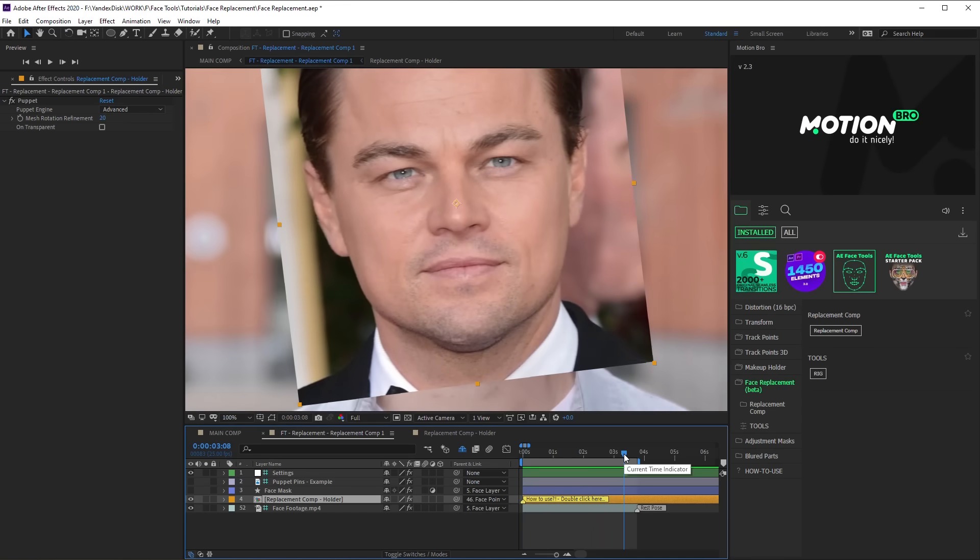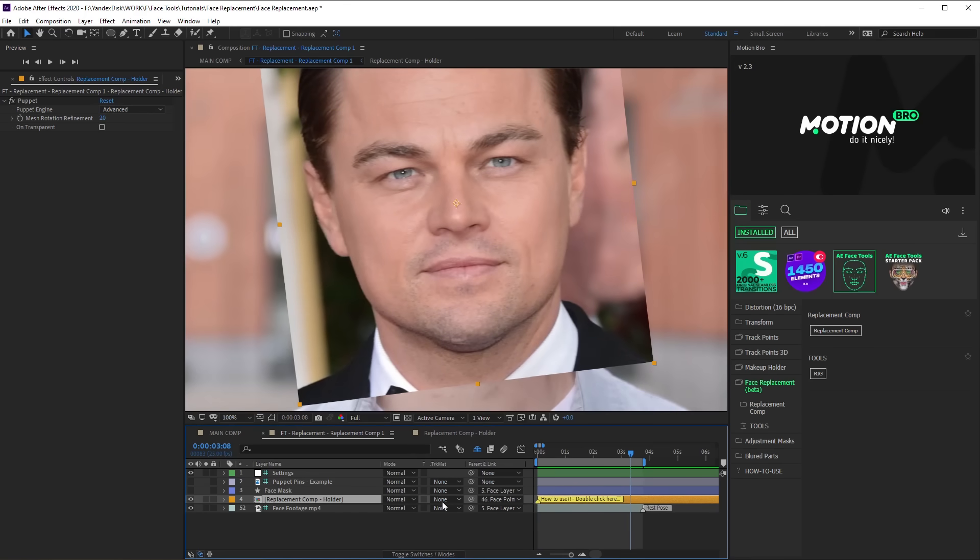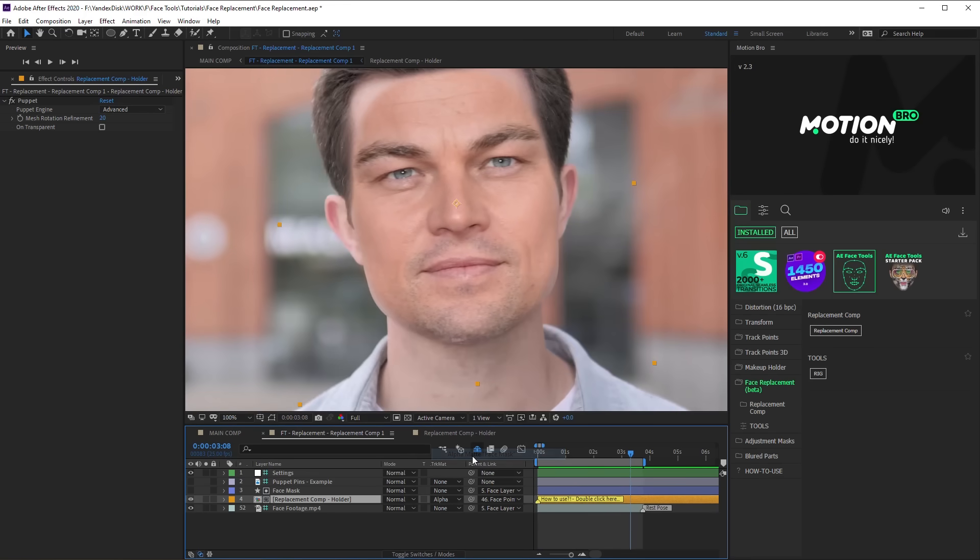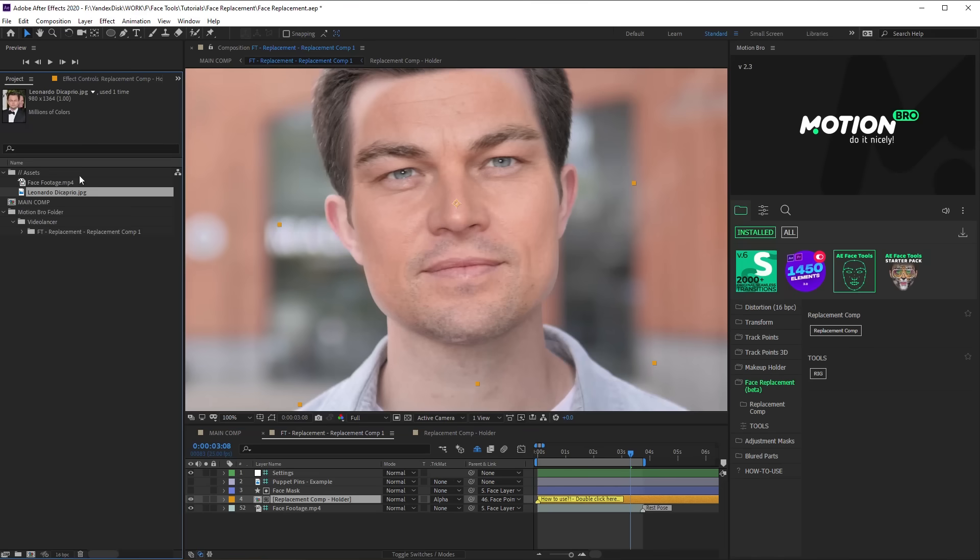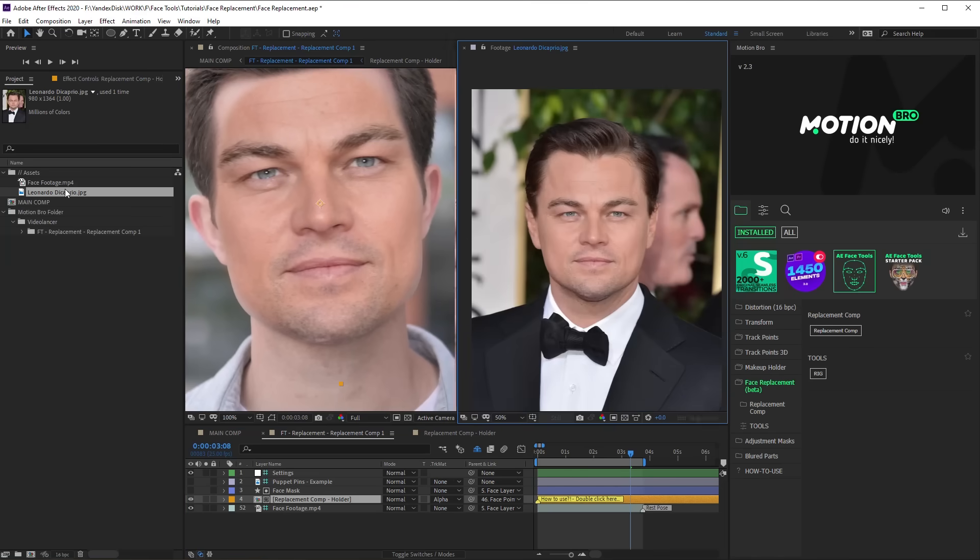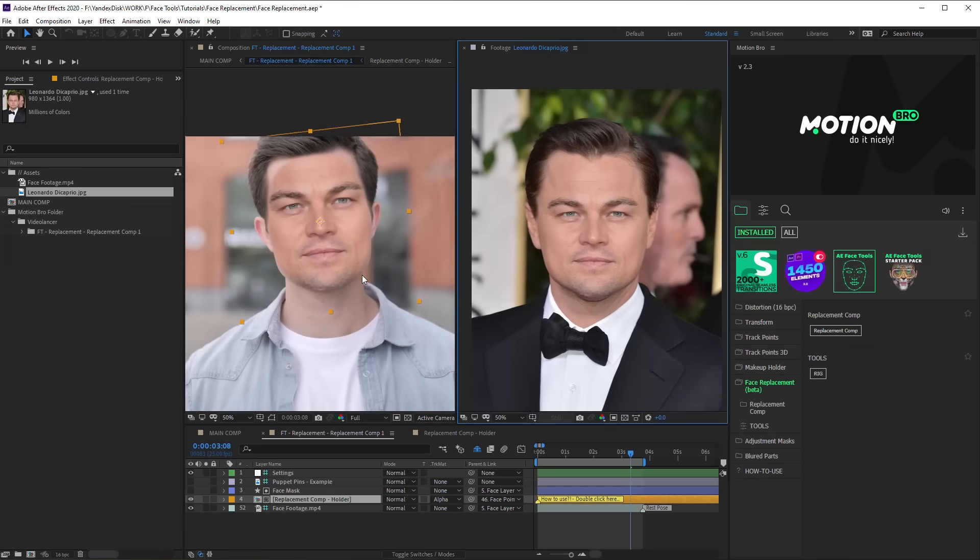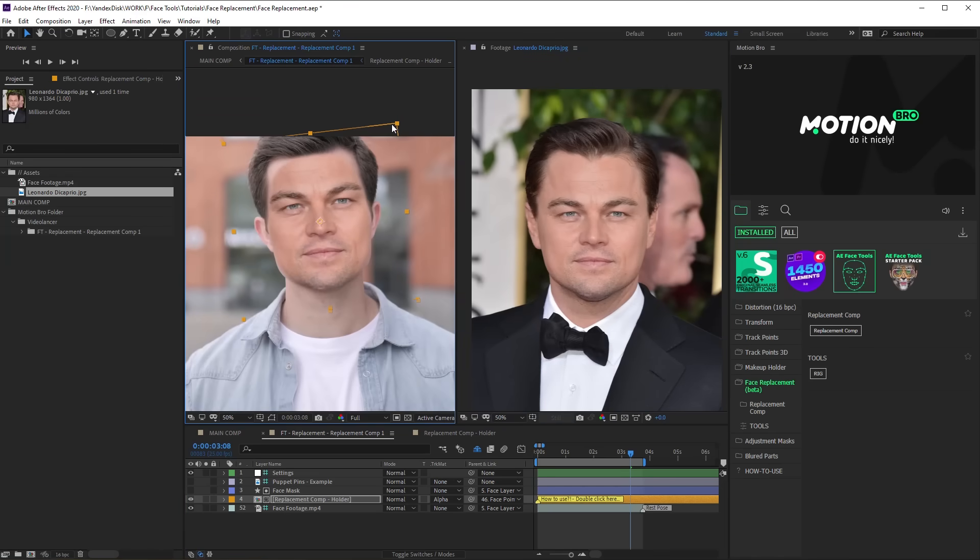To hide the unnecessary part of the photo, set Alpha Map Mode by Face Mask layer. If it is necessary, improve the size and the position of the face layer, basing on the original image.